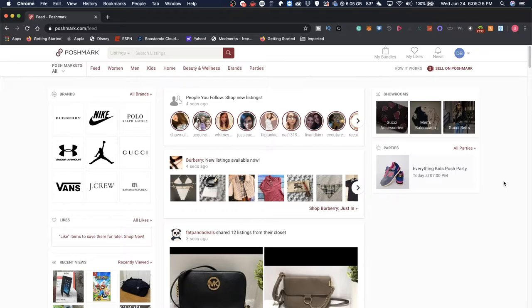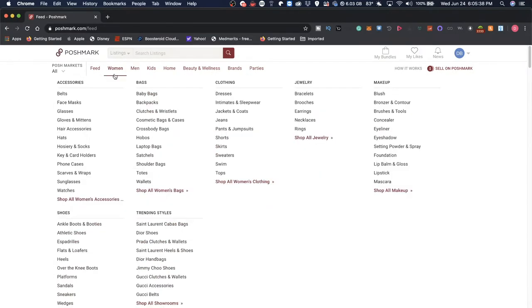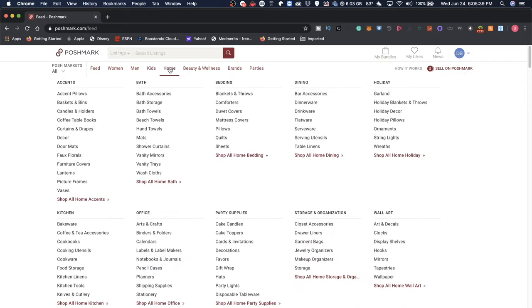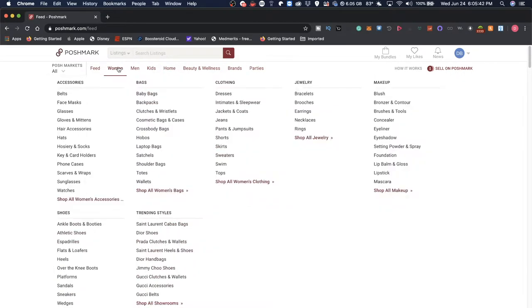When you first sign up for an account on Poshmark, you are greeted with their homepage. Now you might be a little bit overwhelmed because there's all sorts of categories on it, but let's take a look at it. So on top you have the different categories of items being sold.